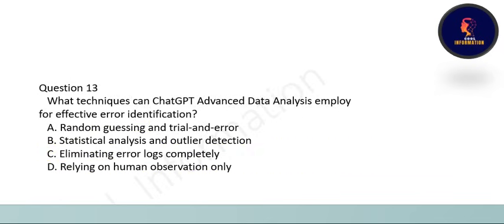Next question: which technique can ChatGPT Advanced Data Analysis employ for effective error identification? Options are random guessing and trial and error, statistical analysis and outlier detection, eliminating error logs completely, or relying on human observation. The correct option is B: statistical analysis and outlier detection.